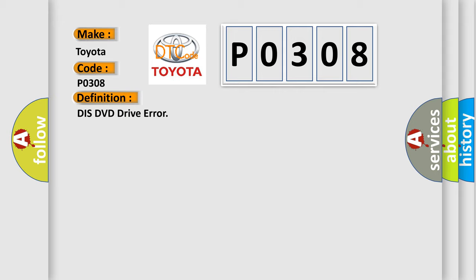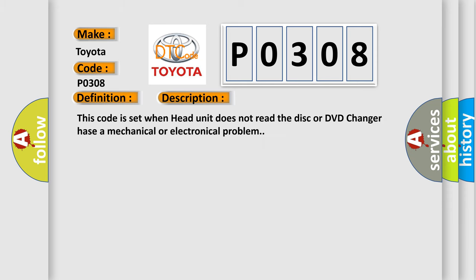And now this is a short description of this DTC code. This code is set when the head unit does not read the disk or the DVD changer has a mechanical or electrical problem.